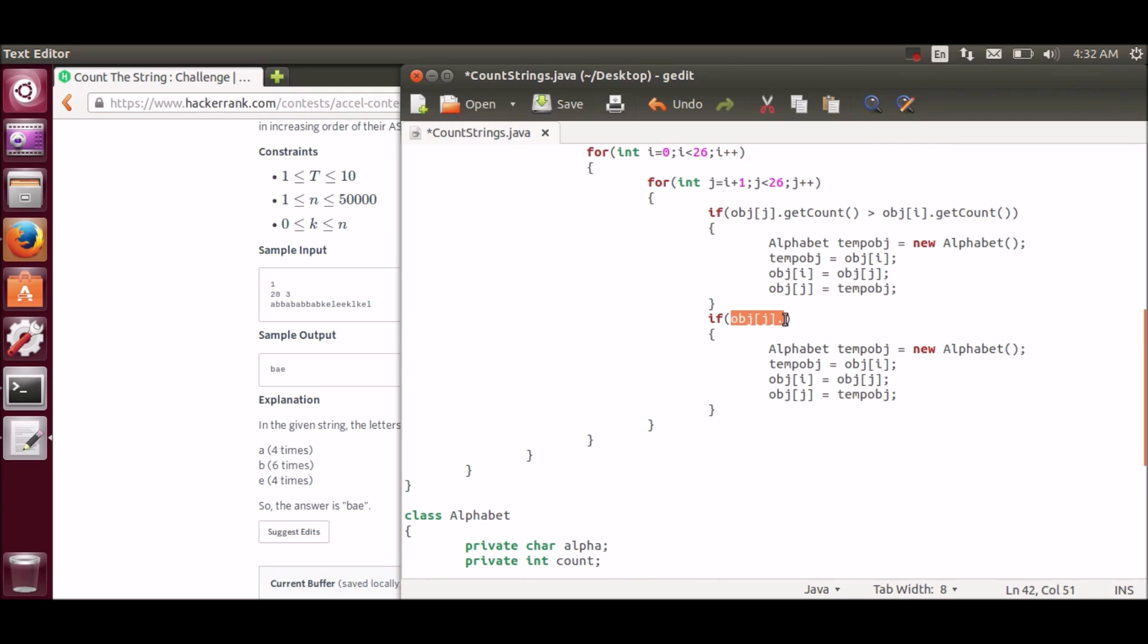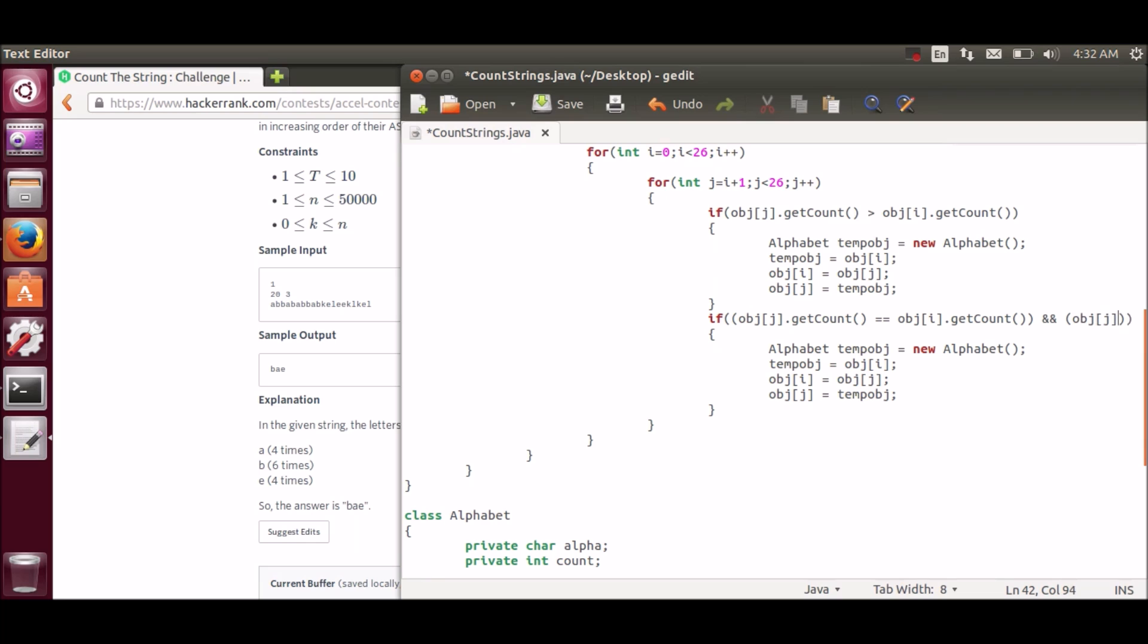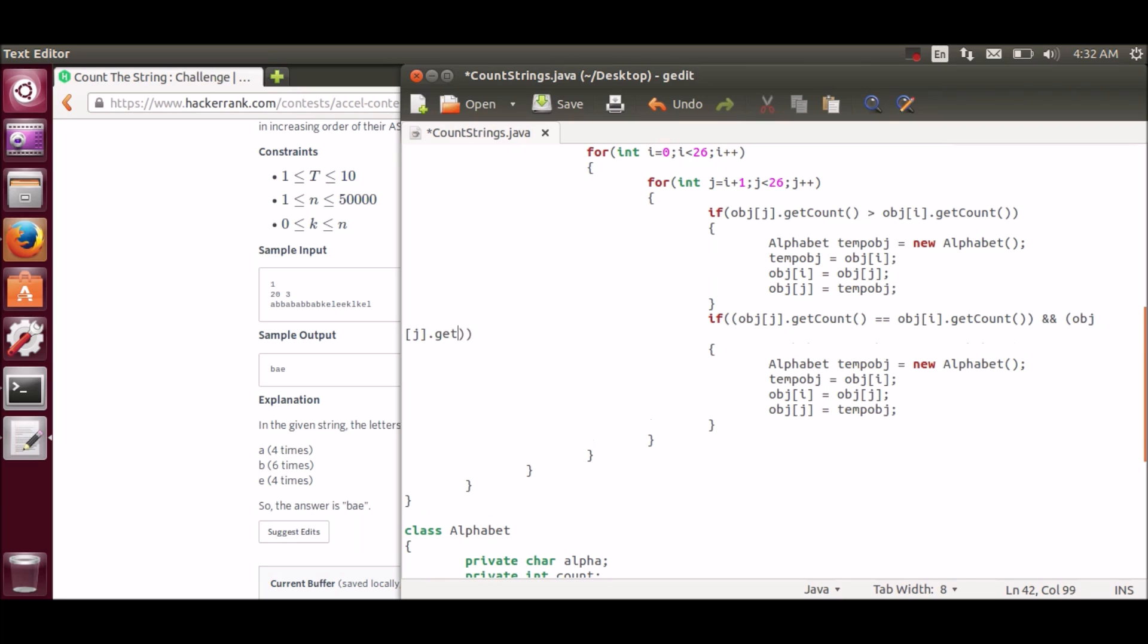That means we have to show in the order like if A and E character counts are same, then we will display first A then E.